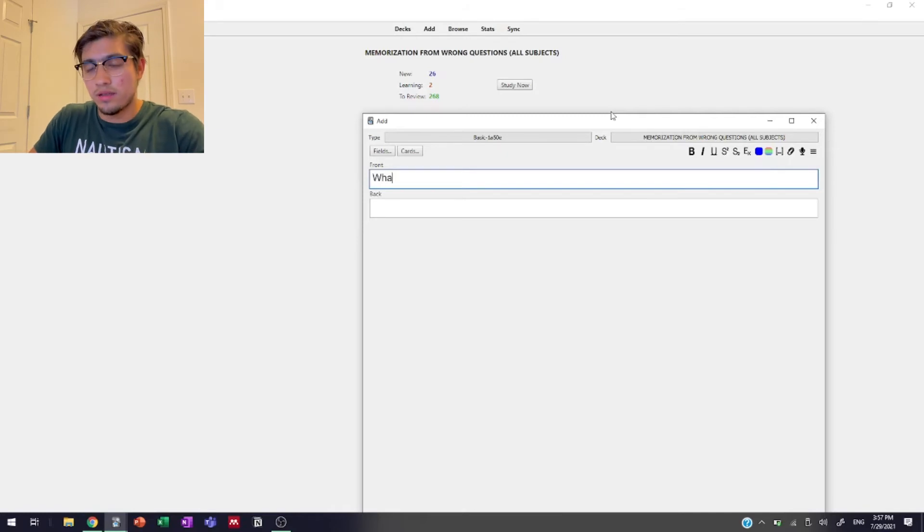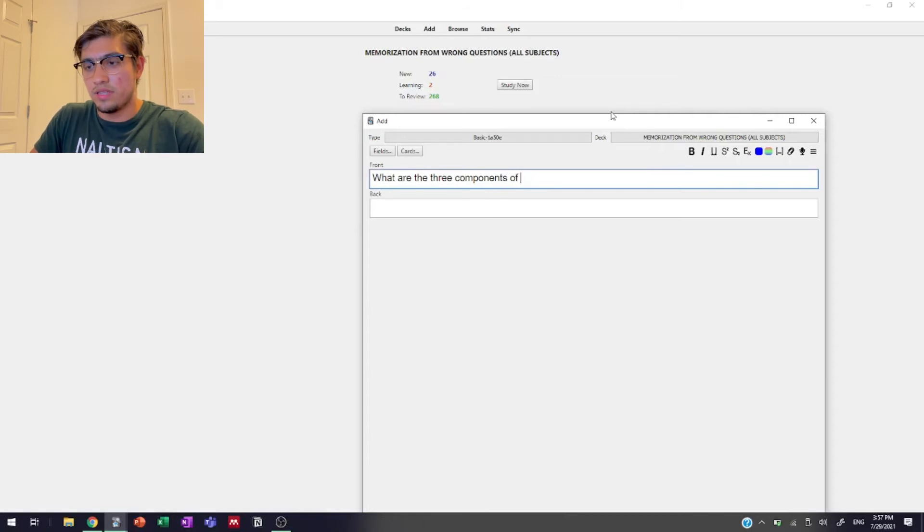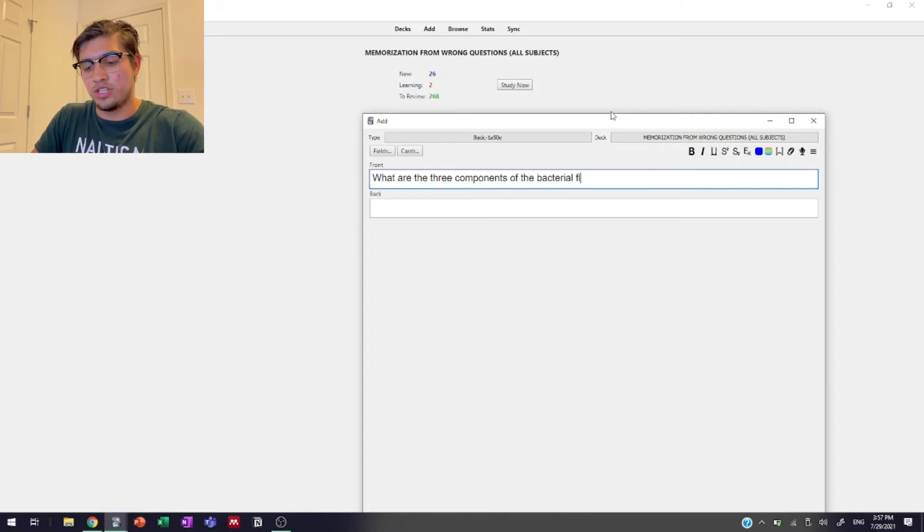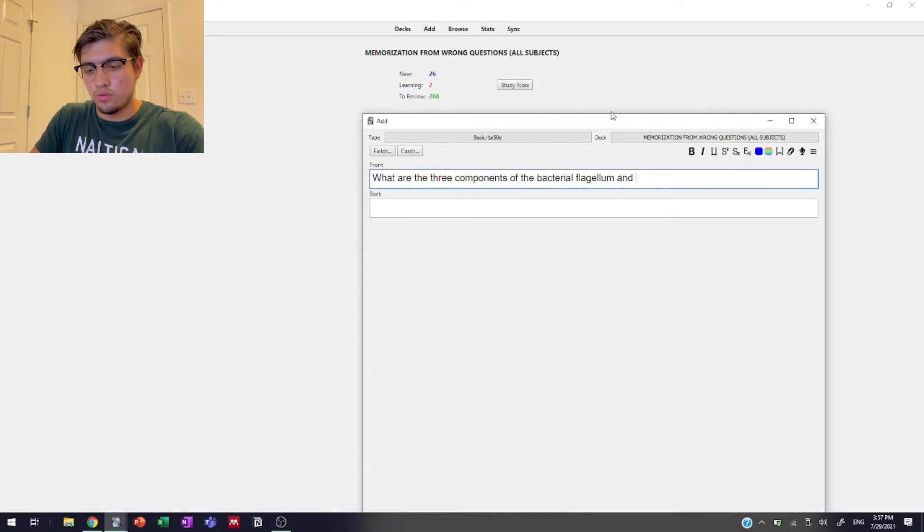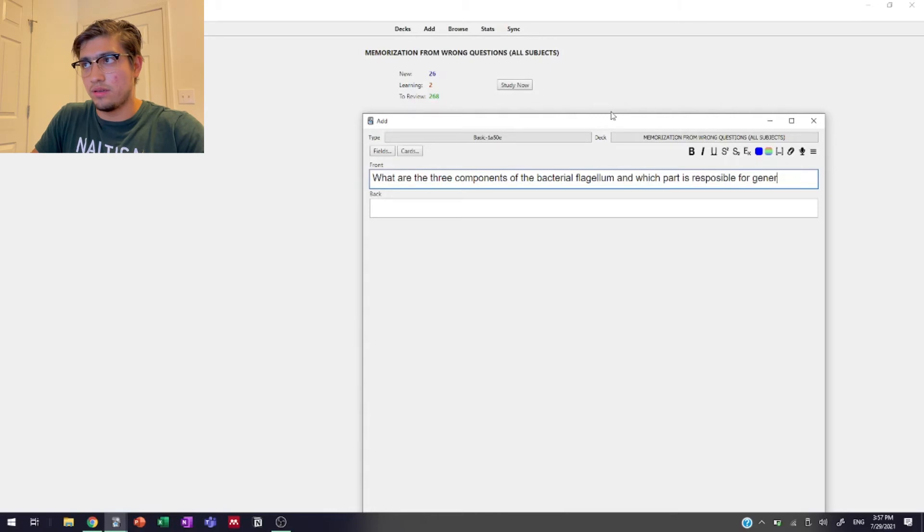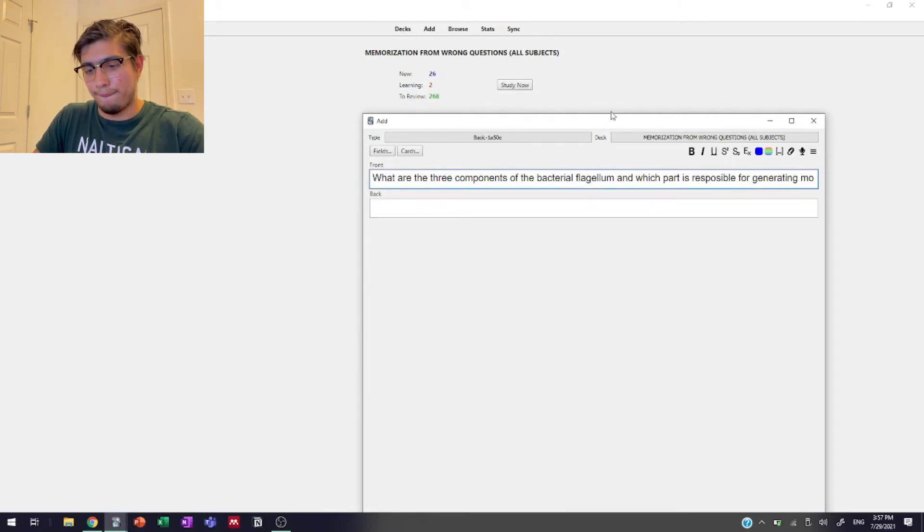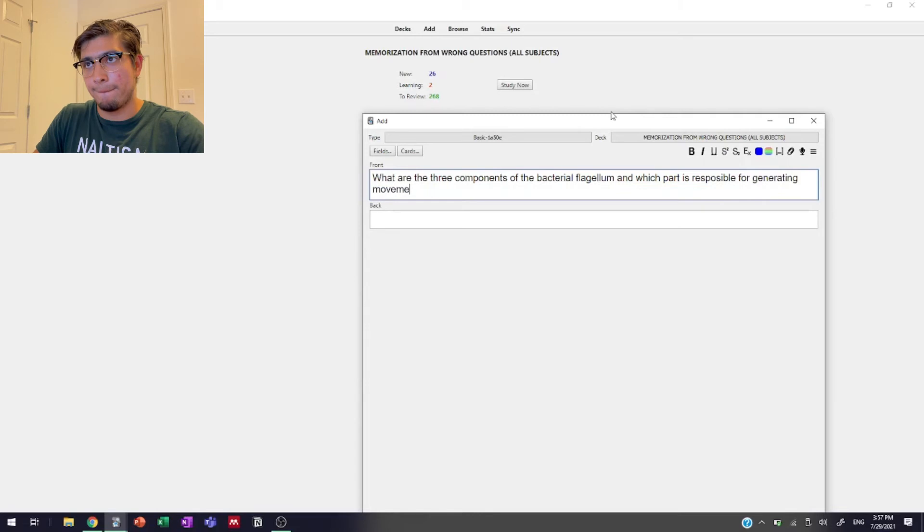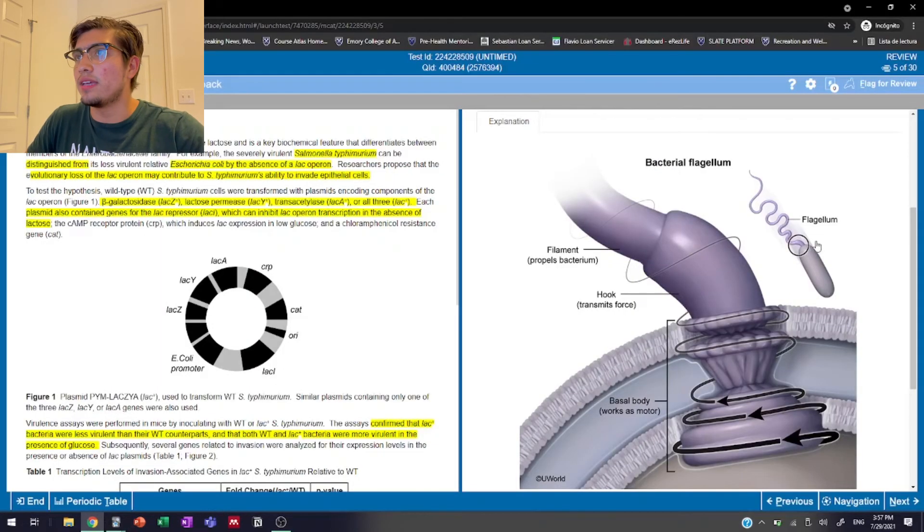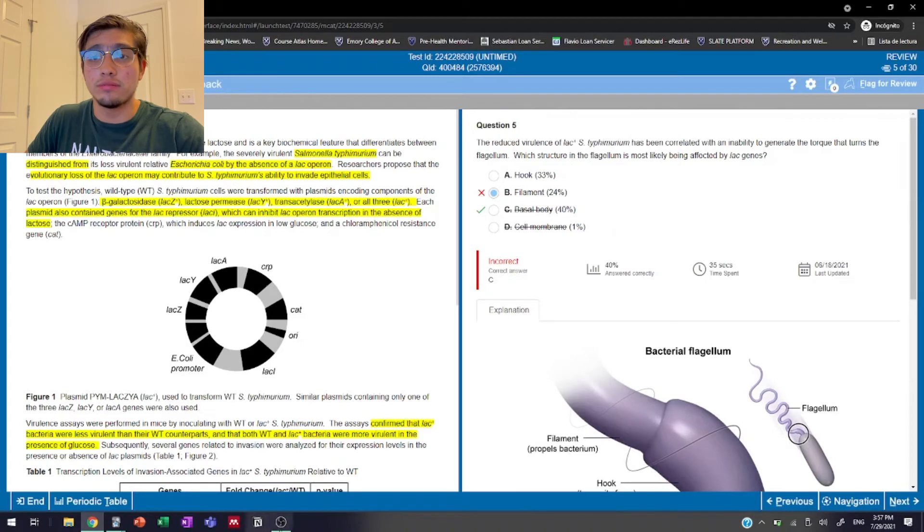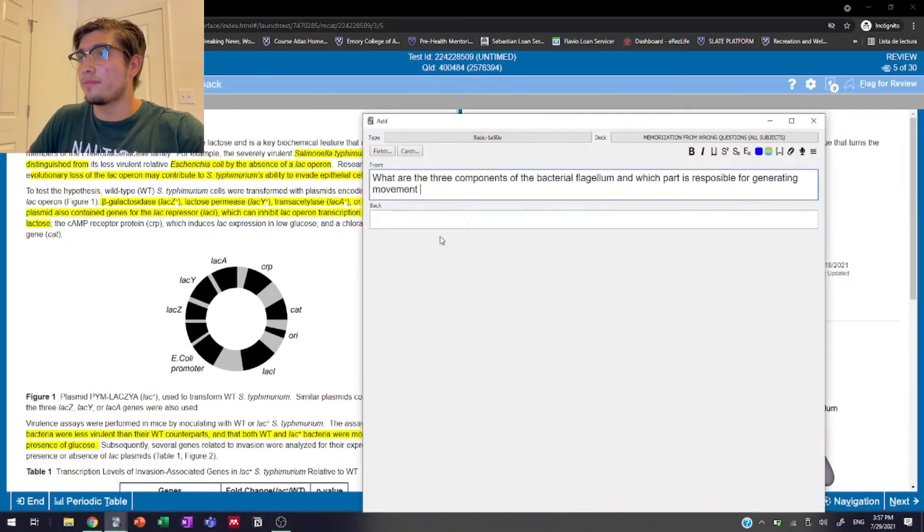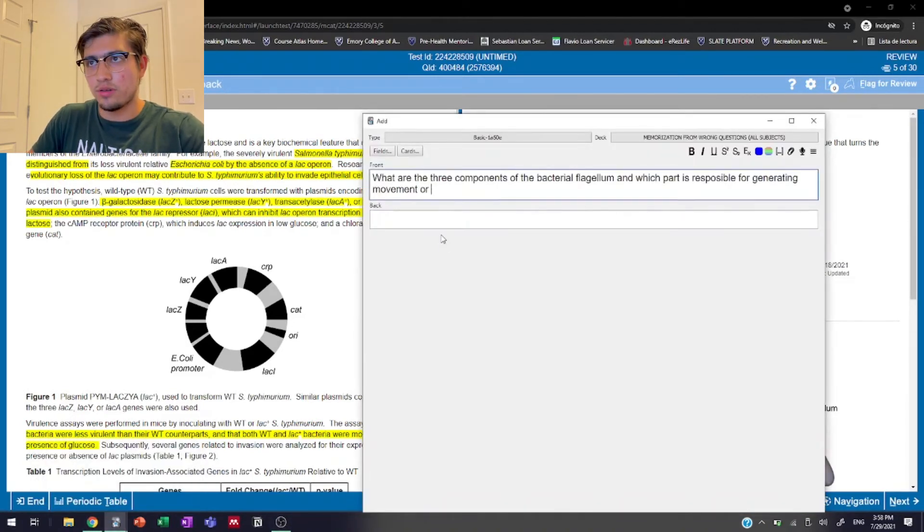So we might ask something like: What are the three components of the bacterial flagellum? And which part is responsible for generating movement or specifically for generating the torque, for generating movement or torque?